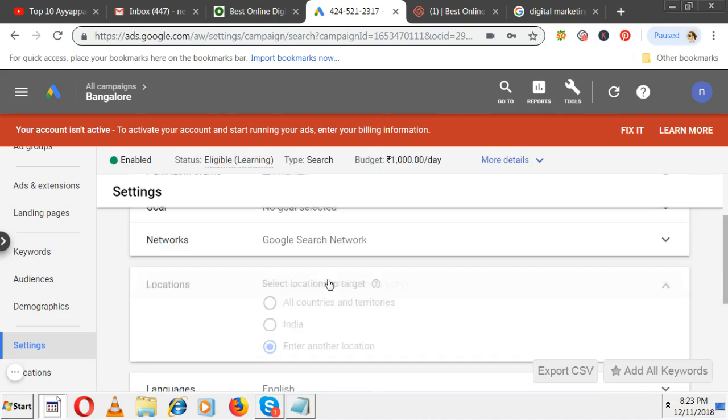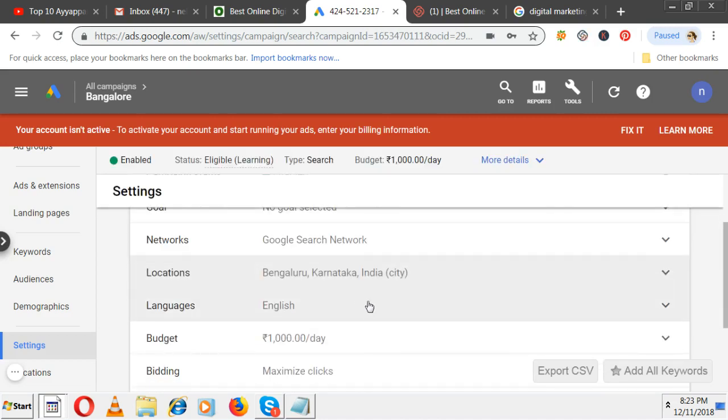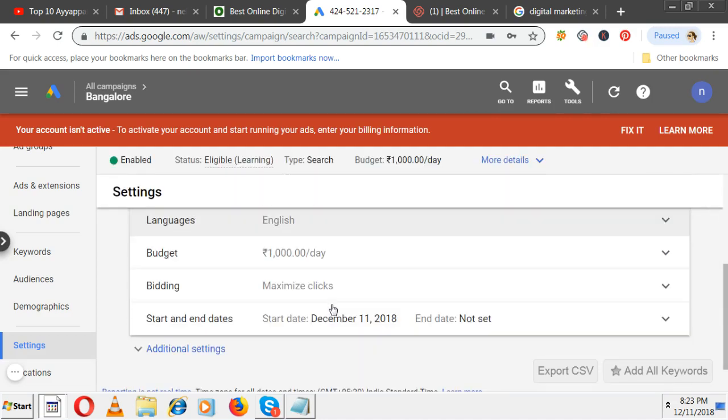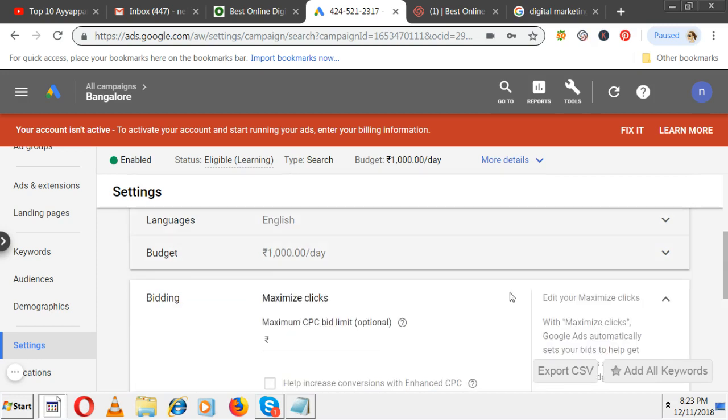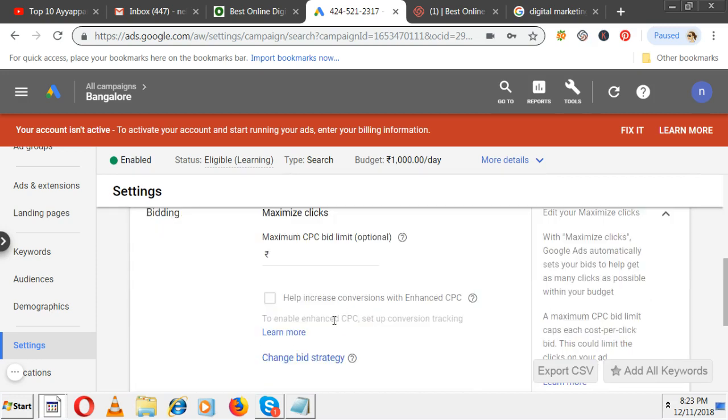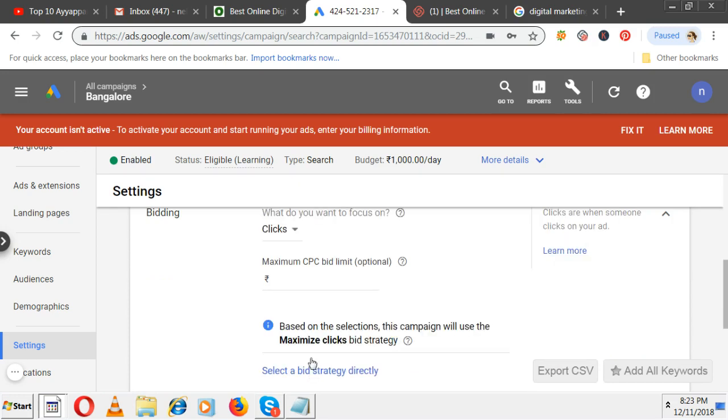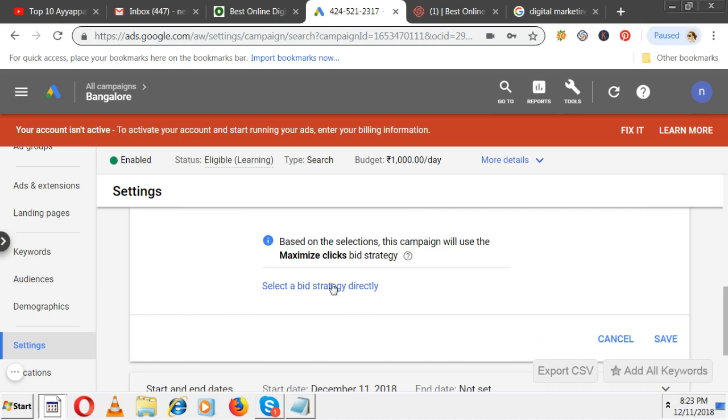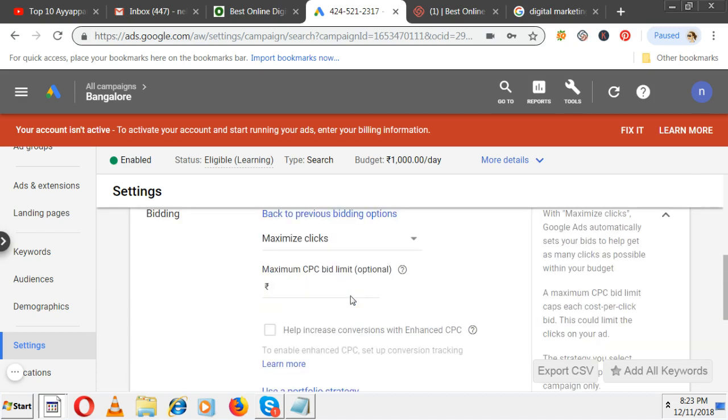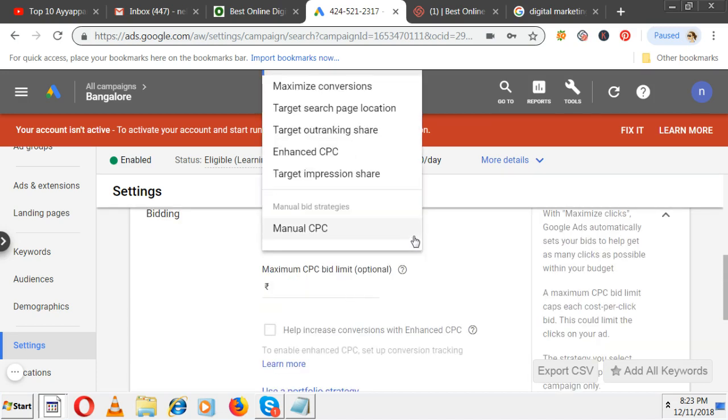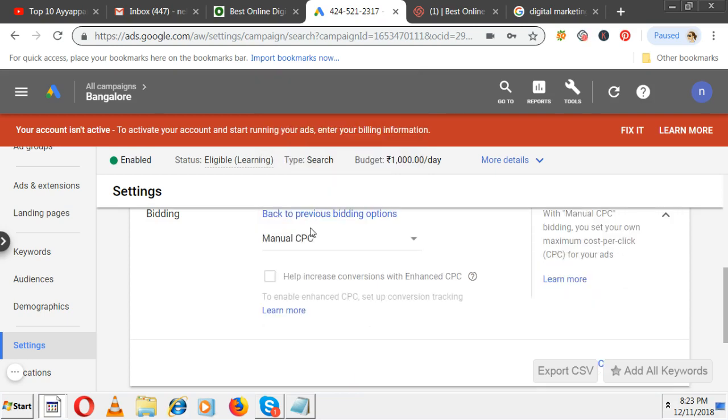Now daily budget also can change. Languages can change. Main is bidding. I don't want maximum clicks. Change bid strategy - this option you didn't select at the time. Click 'Change bid strategy.' Now there is a dropdown. Instead of automatic bidding, you're selecting manual CPC here.